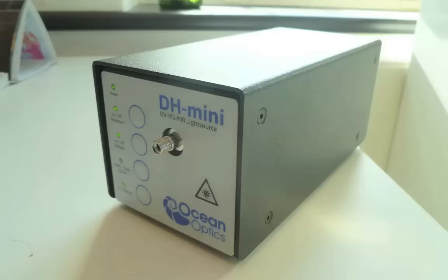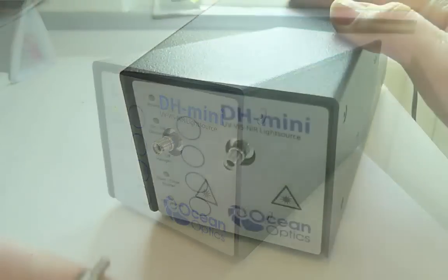This broadband light source will maximize the information we can get from our sample by covering the regions where the sample absorbs most.